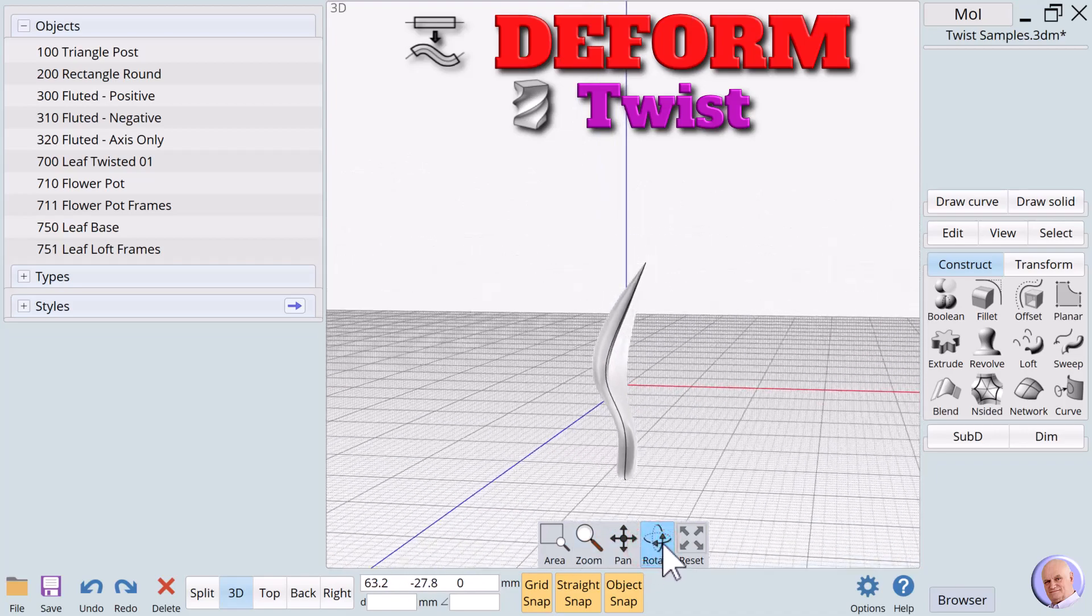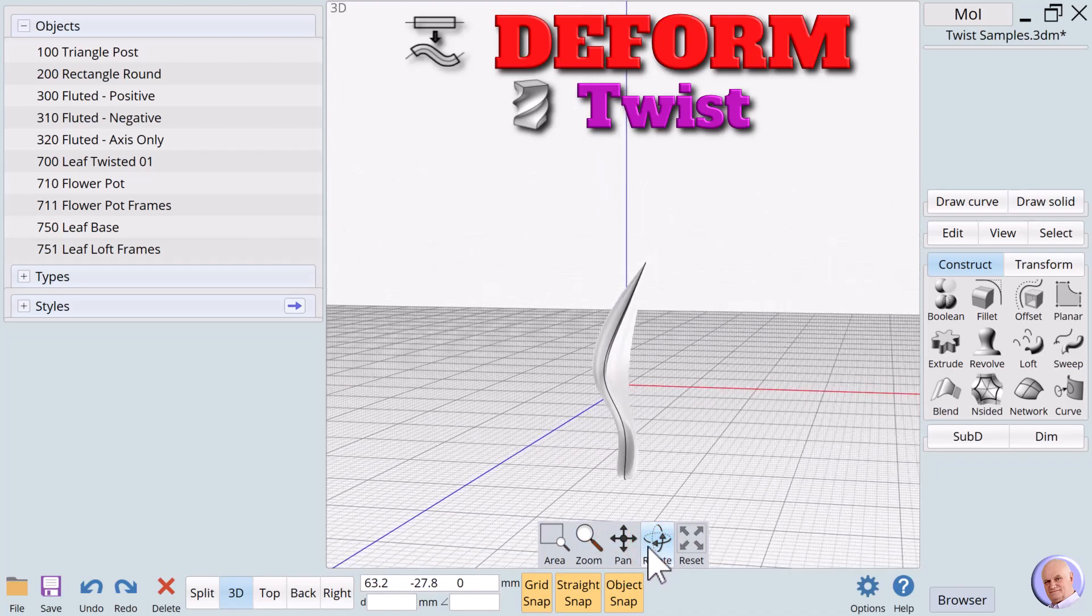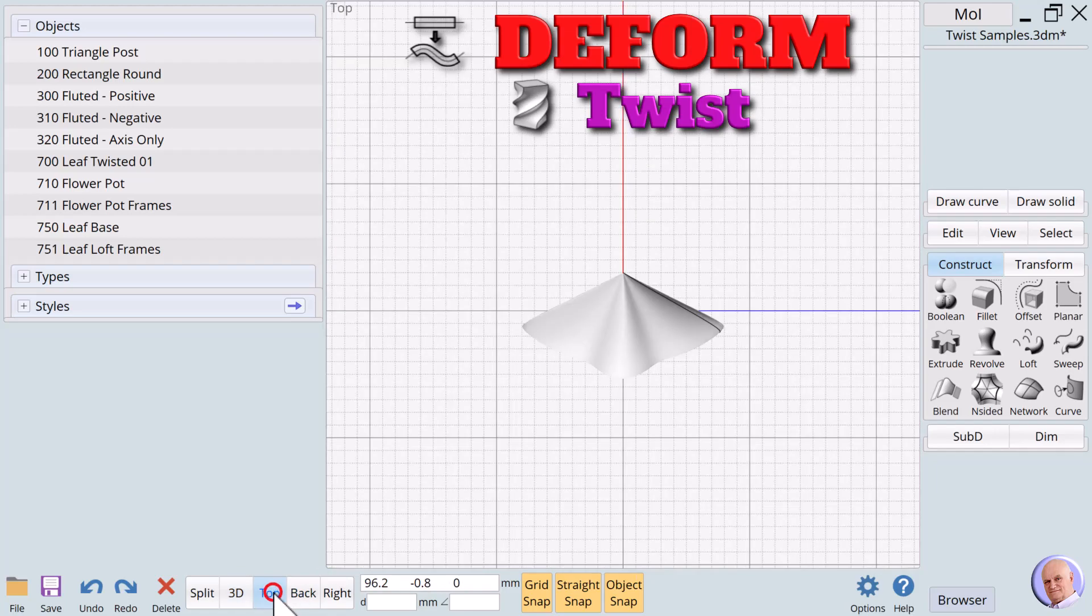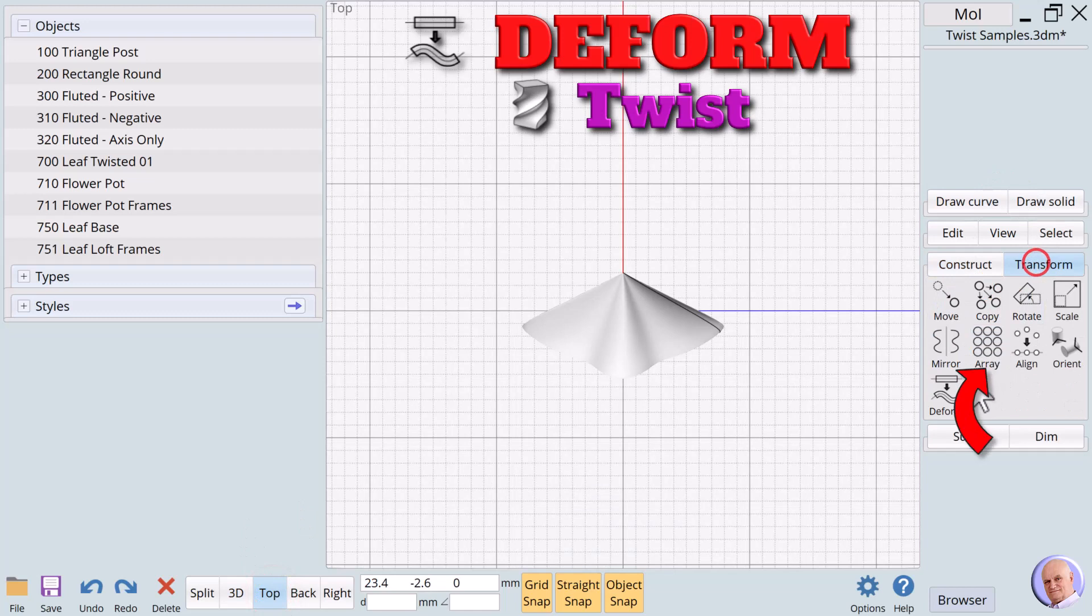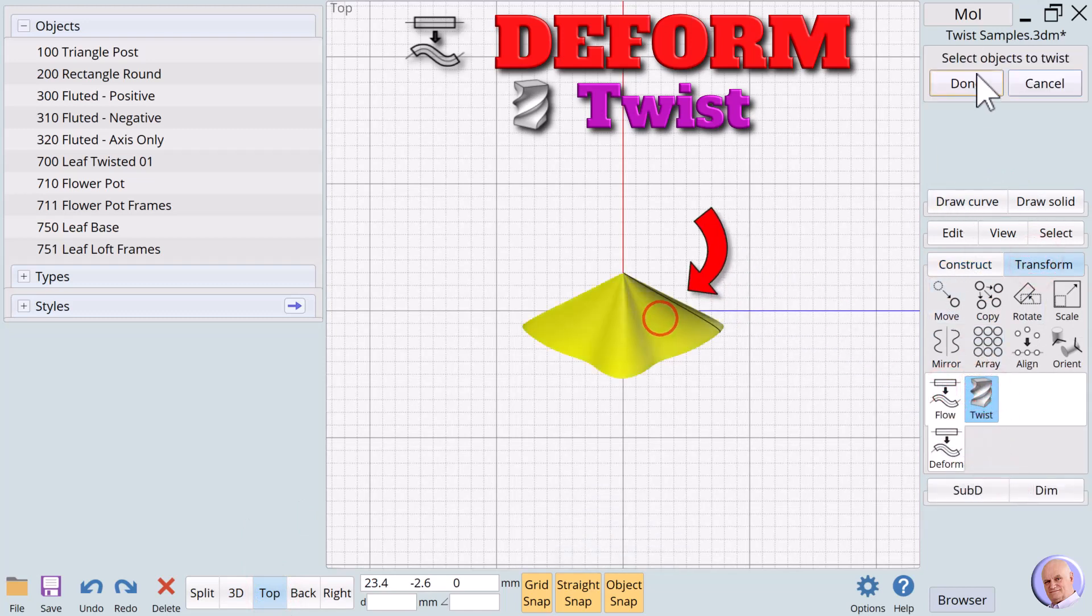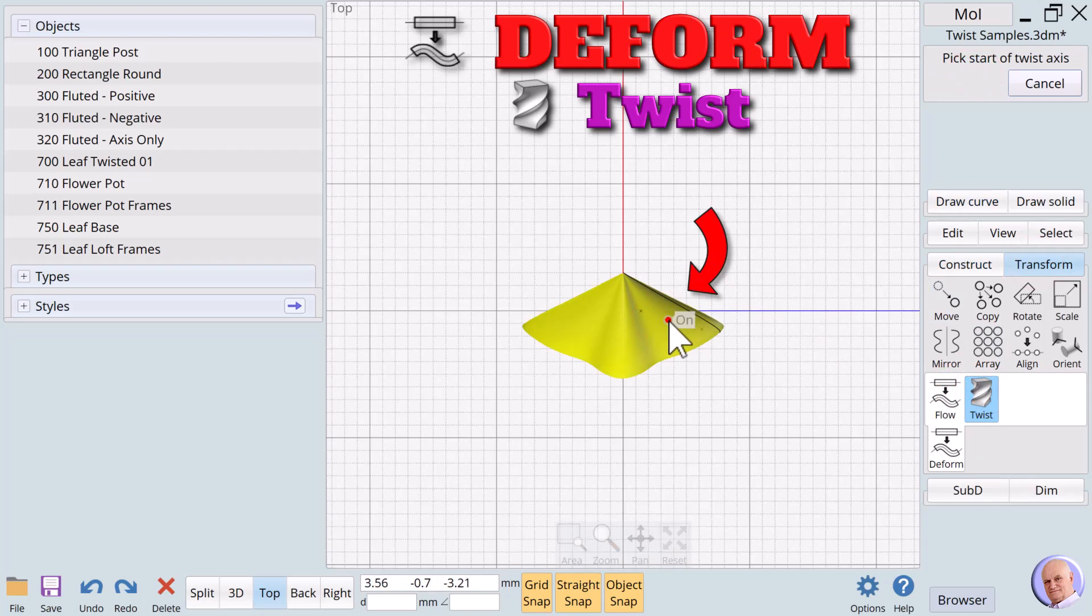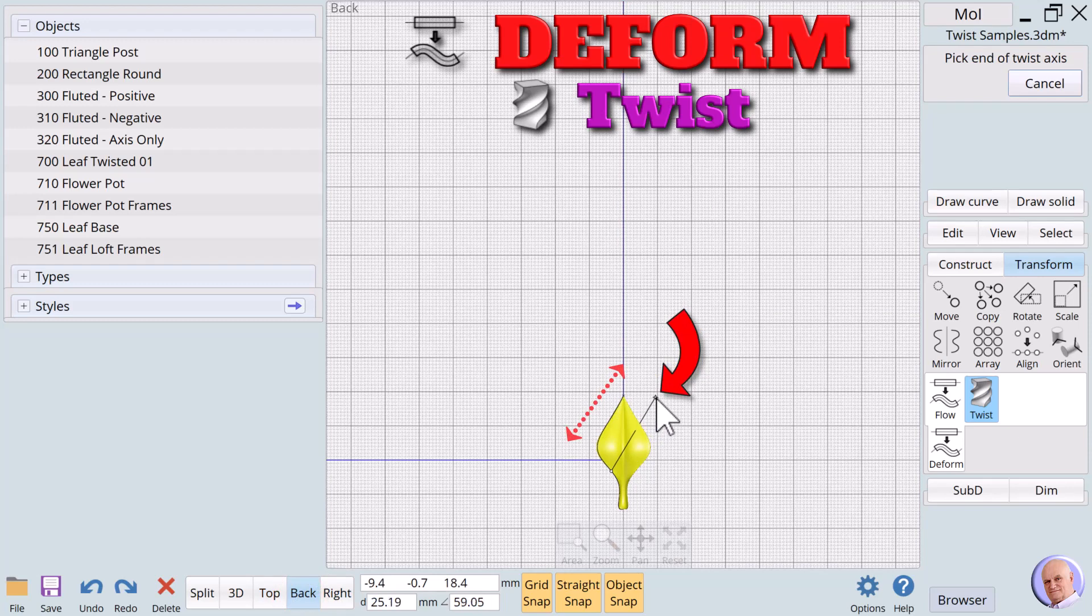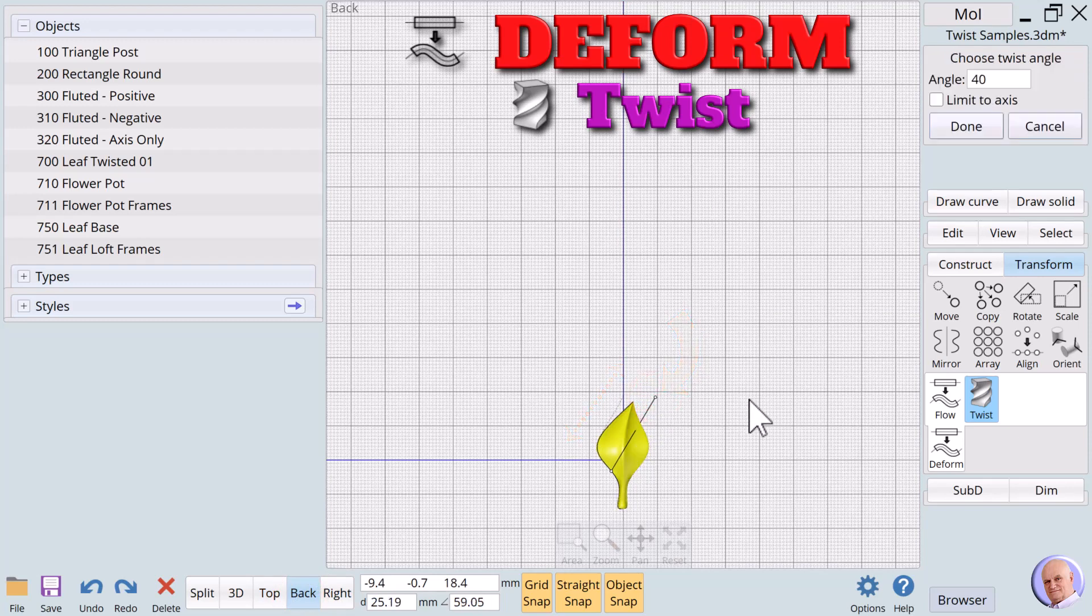That looks okay. But leaves don't usually grow straight like this. So we'll give it a little twist to see if we can make it a bit more realistic. This time, we will define our axis at an angle not straight up and down.